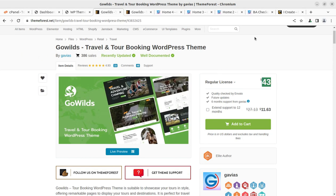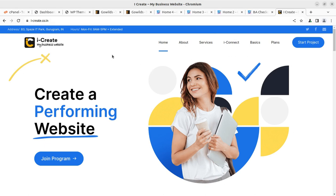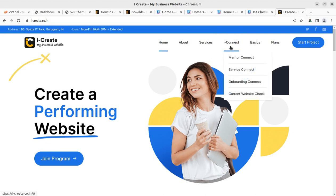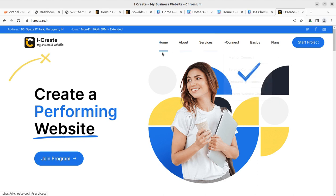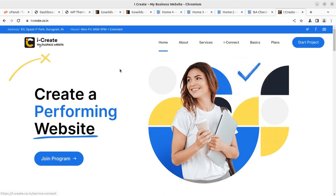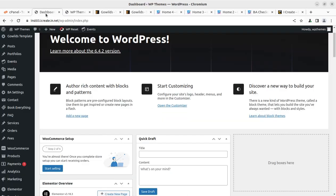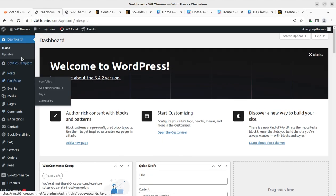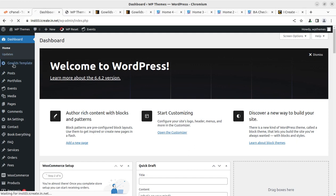Once you buy the theme through the link given in the video description, the iCreate program is going to be free for you. However, it's a paid program for members connect. Once you follow the affiliate links, it is going to be free, so it's an added advantage for you.